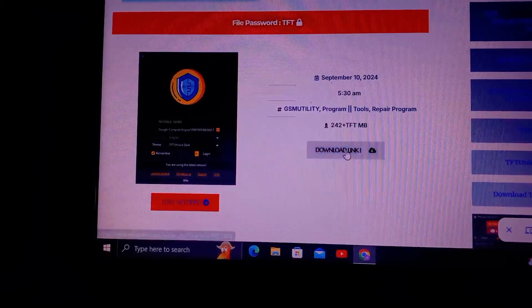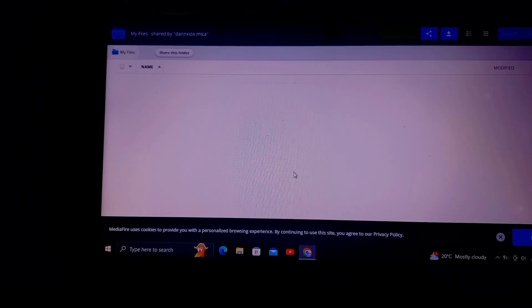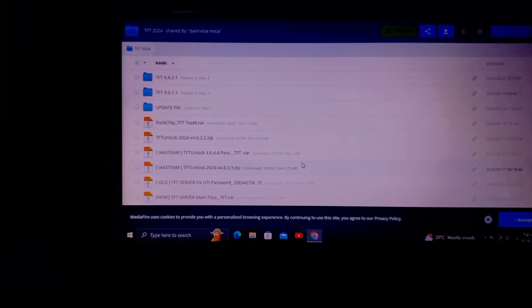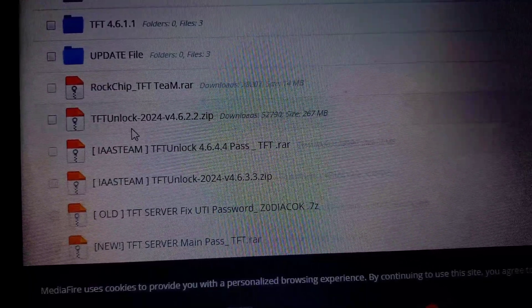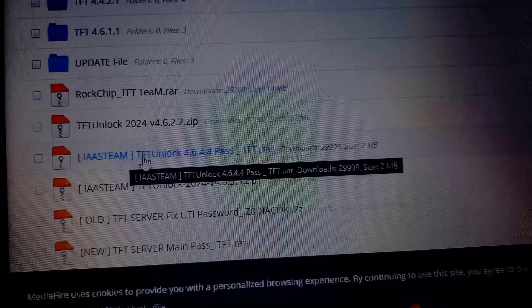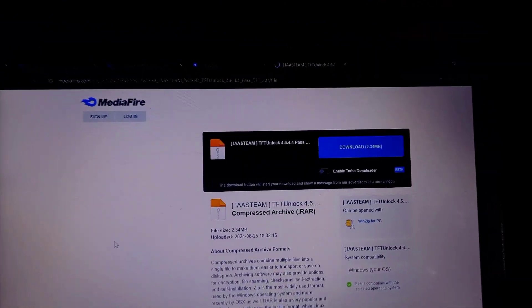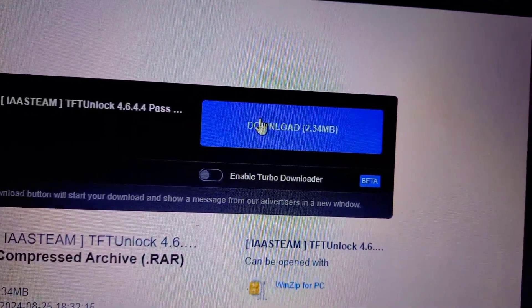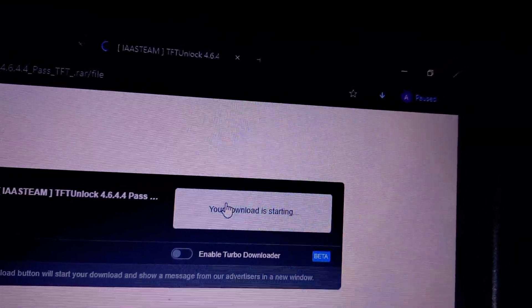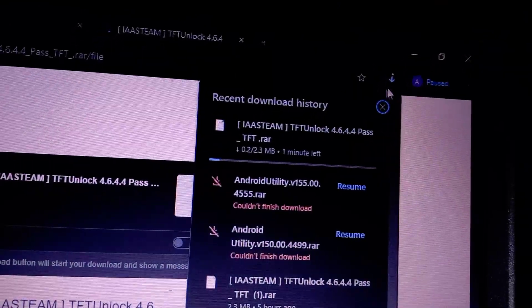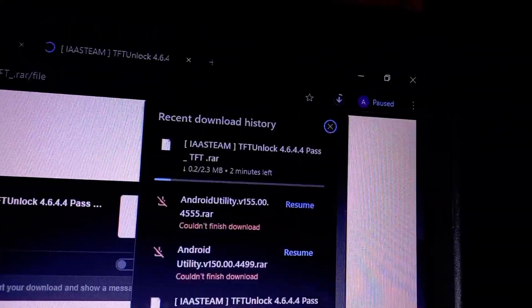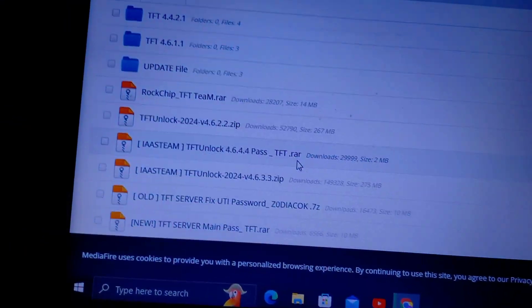Once you find the download link, click on it and your browser will begin downloading a zip or raw file containing the tool. Make sure your internet connection is stable as this may take some time. You're going to download both the older version and the newer version of the TFT unlock tool — you'll use the older version to update to the newer version. You also need to download the server. Those three files are the ones to download. While waiting, create a folder where you can easily find them.